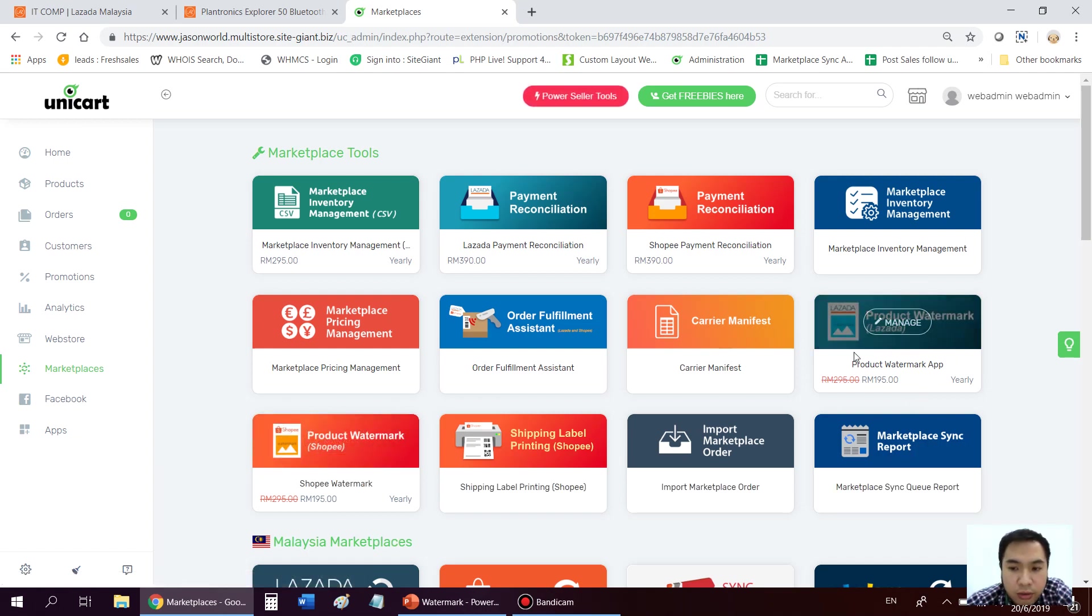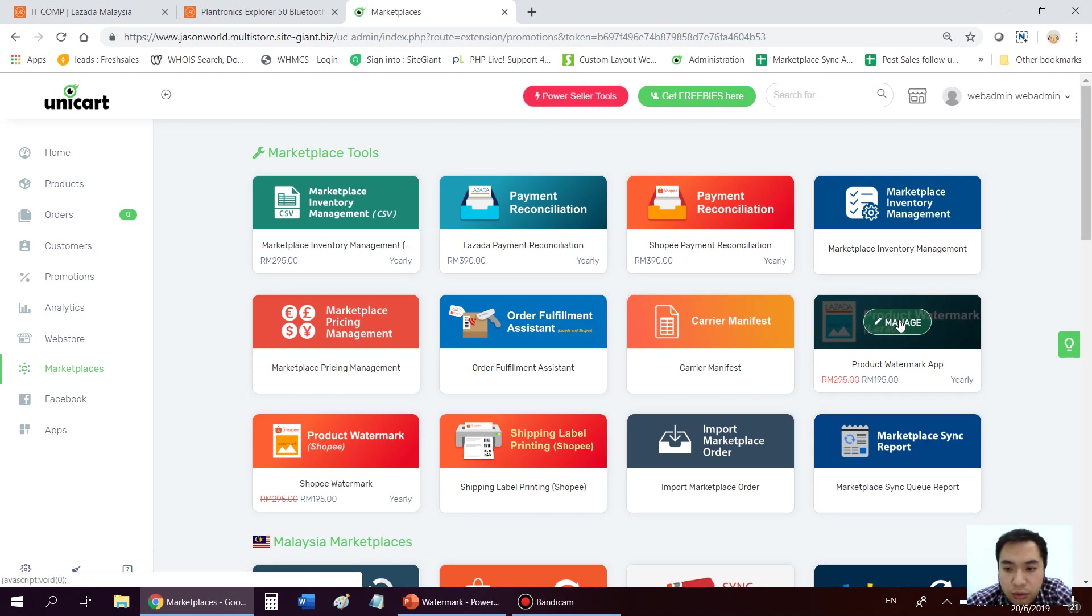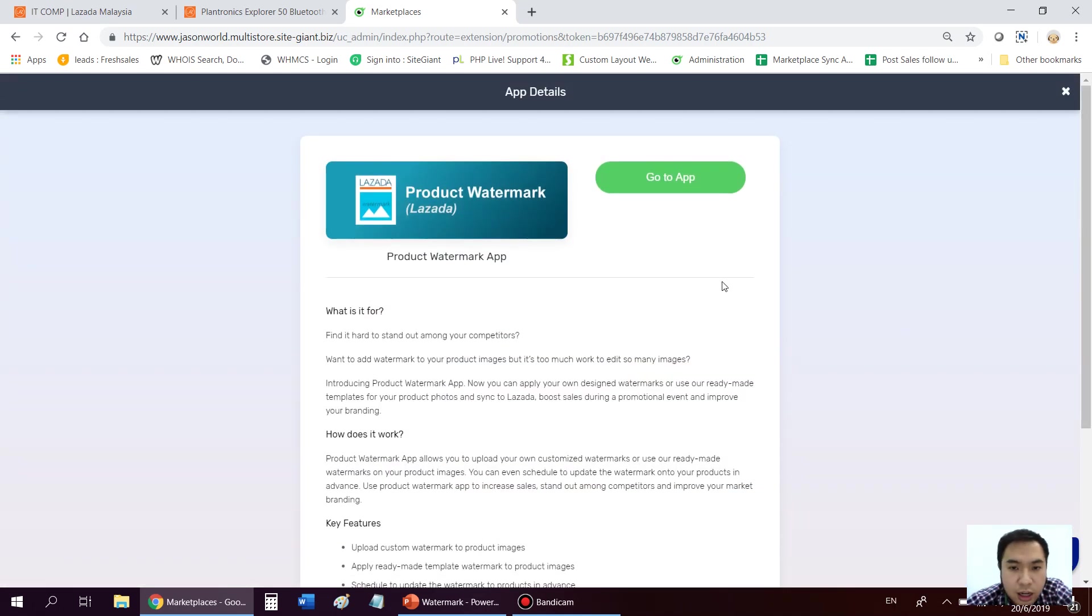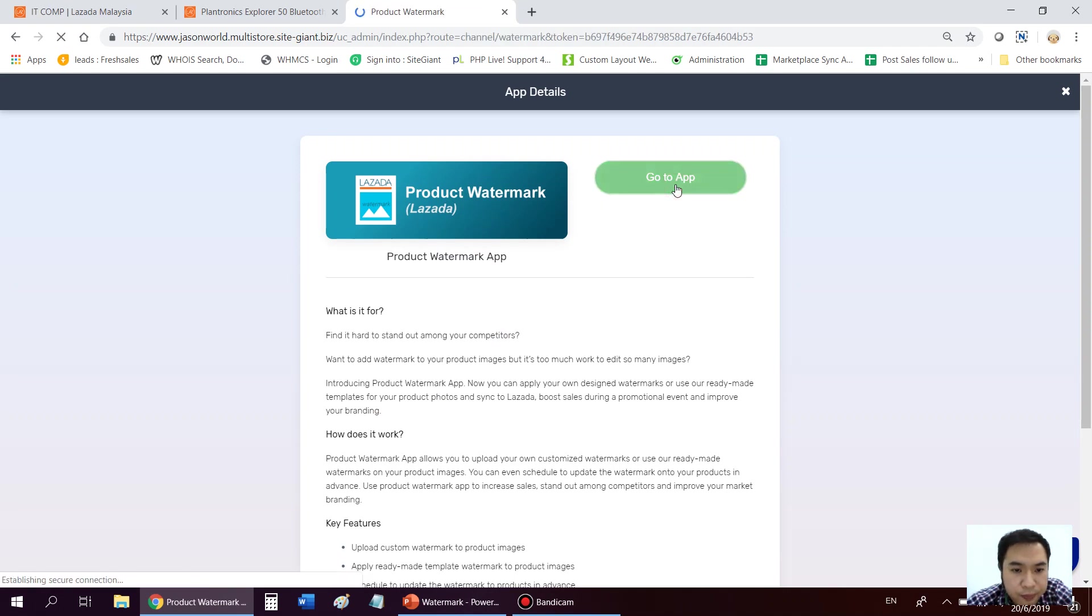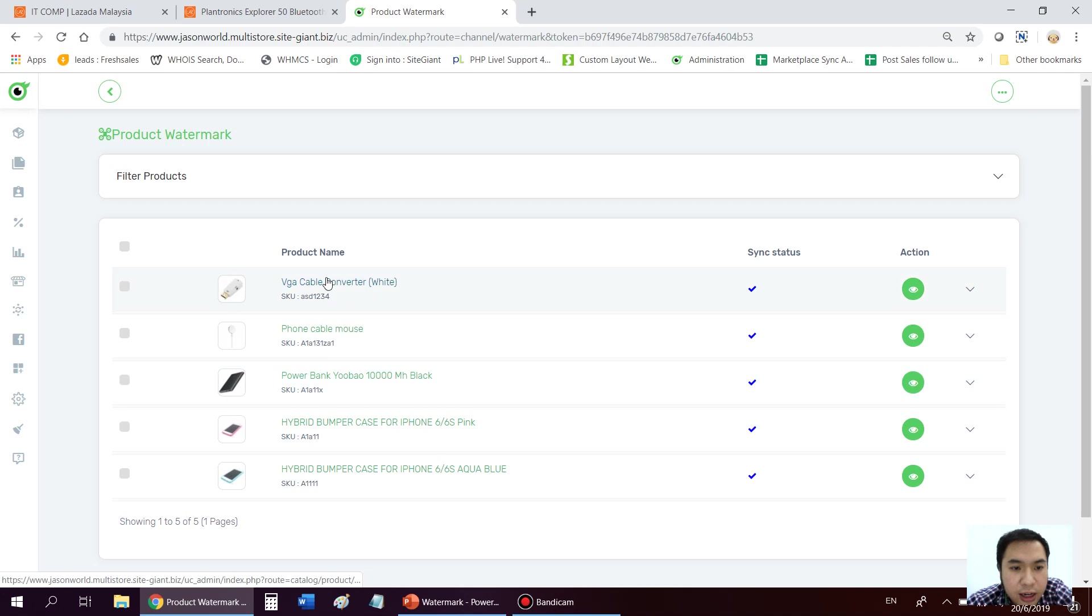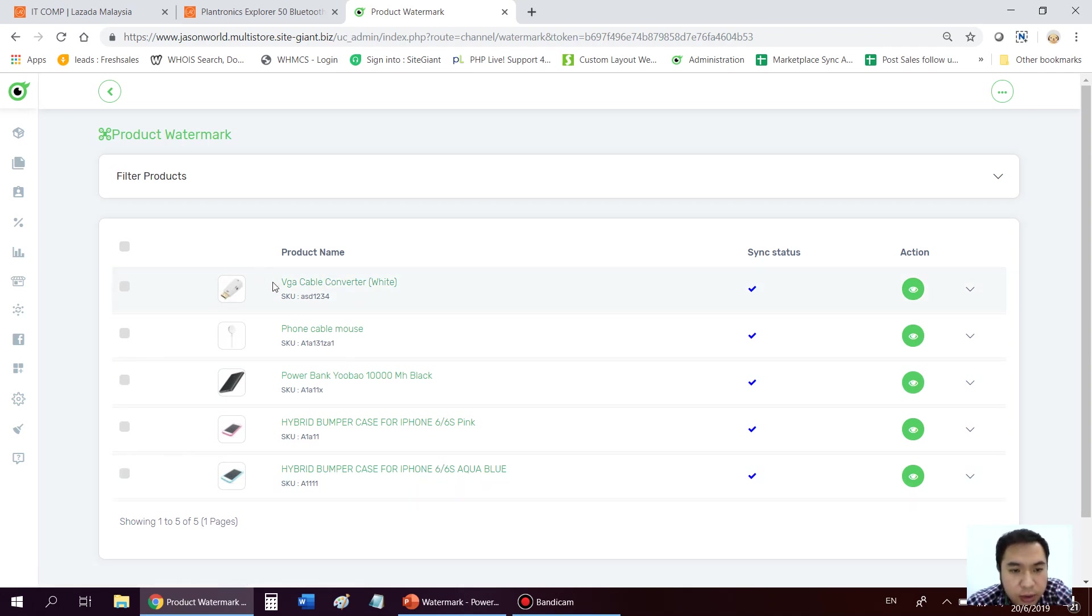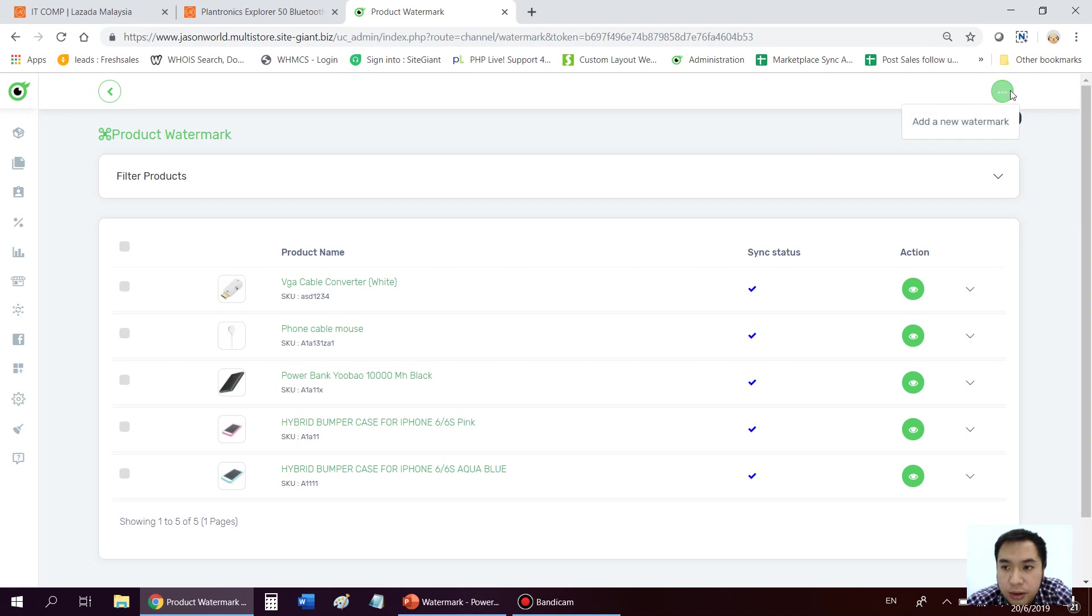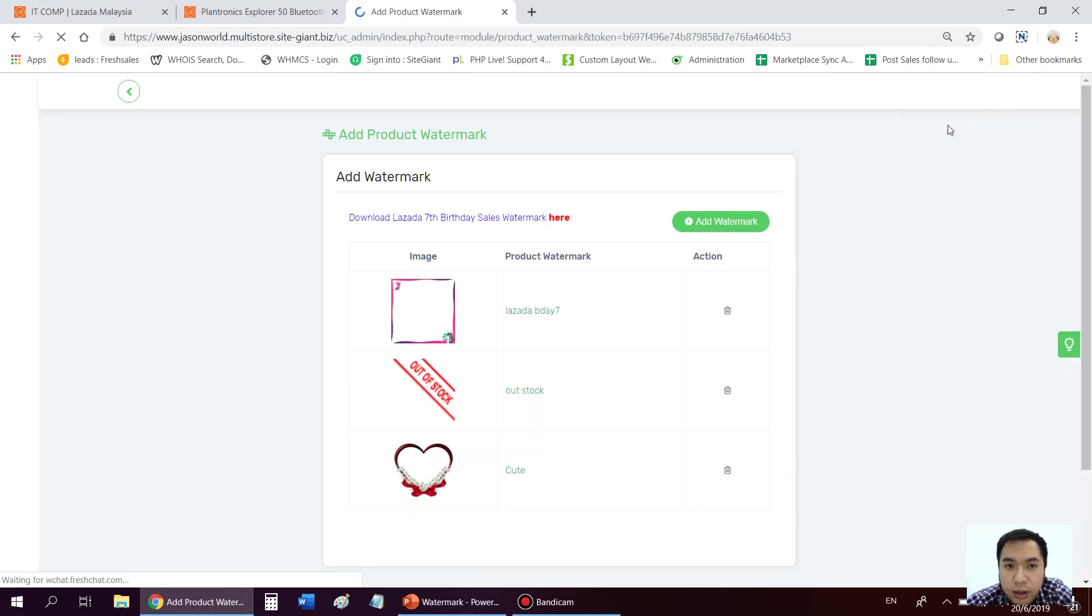So in this demo, I will show you how it works for Lazada product watermarks. Let's click into it. Go to app. And for example, you have already linked your products. Okay, you have synced your product to Lazada. So what you need to do is easily press on this button here, add a watermark.